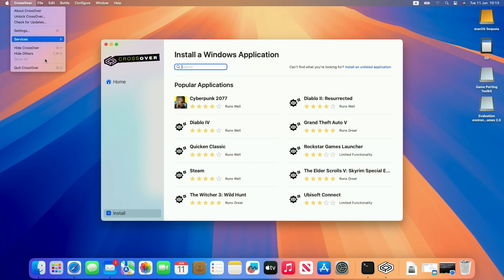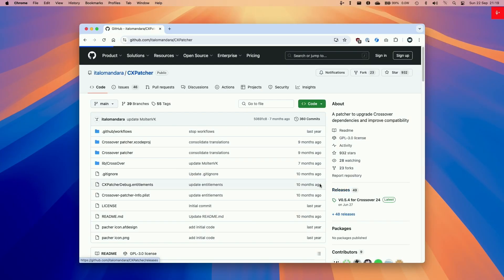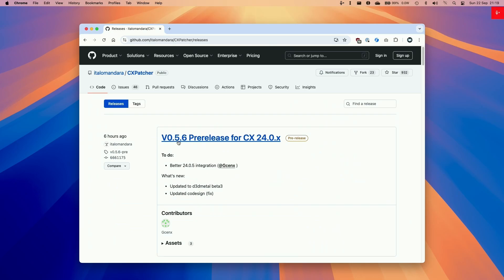But the first thing I'm going to do is to quit out and we're going to make the modifications to Crossover. This is an optional step that will allow us to use the latest versions of D3D Metal. At the time of recording that's version 2.0 beta 3.